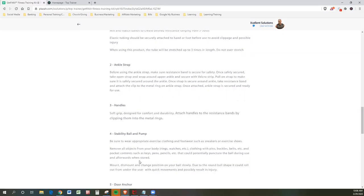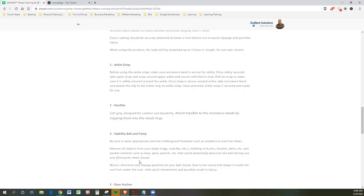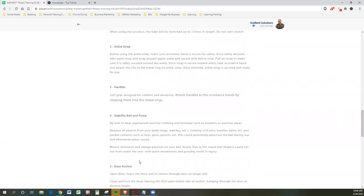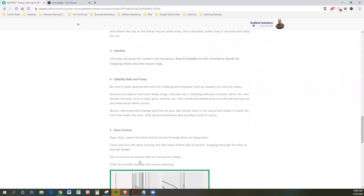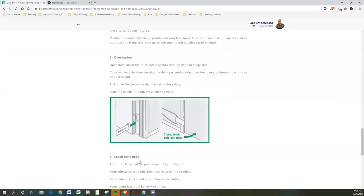That could potentially puncture the ball during and after, during use and afterwards when stored. Mount and dismount the change position on your ball slowly. Due to the round ball shape, it could roll out from under the user with quick movements and possibly result in injury. Yes, I've had that happen to me before, so don't let it happen to you.